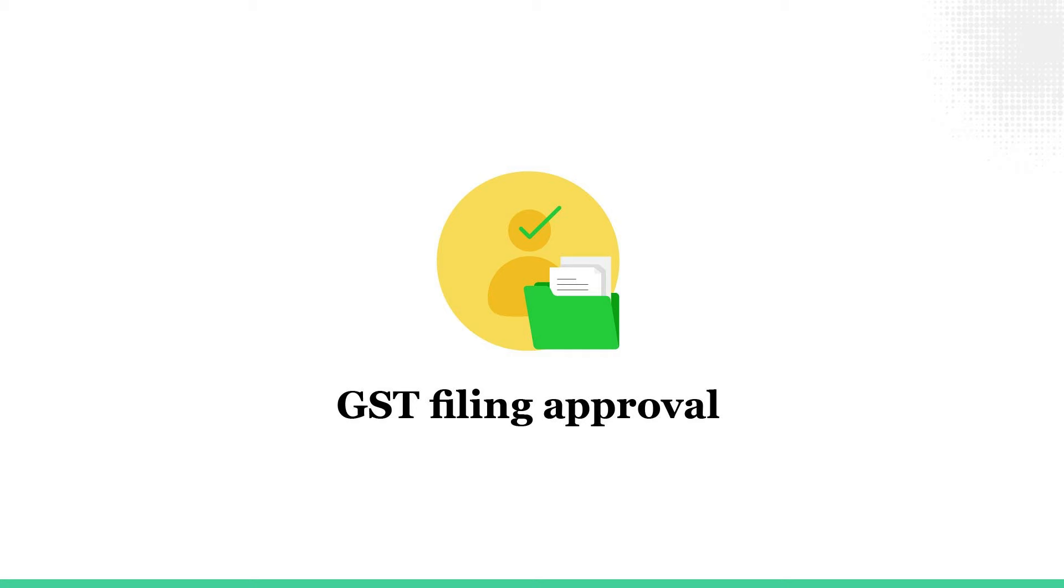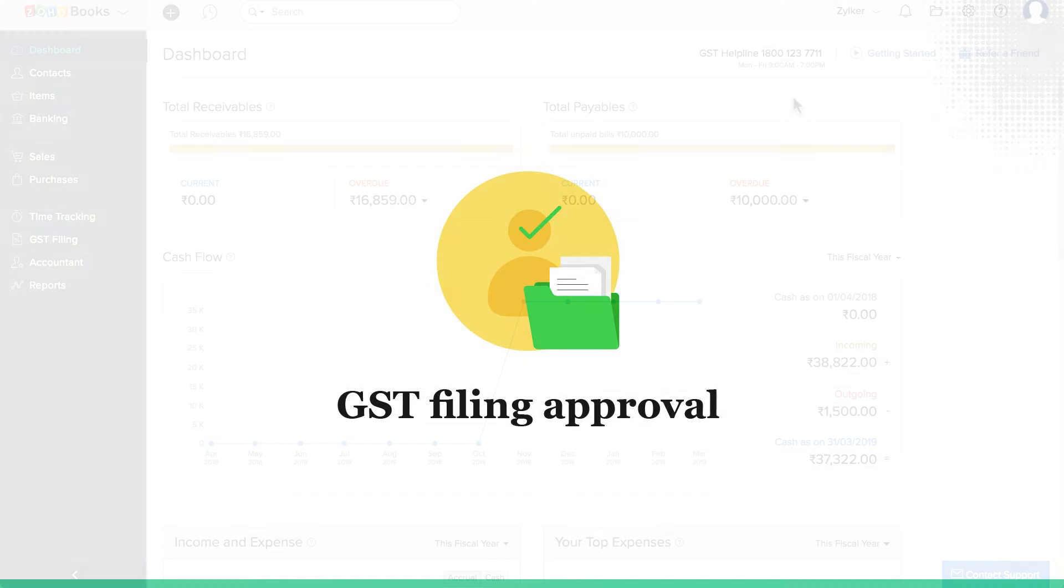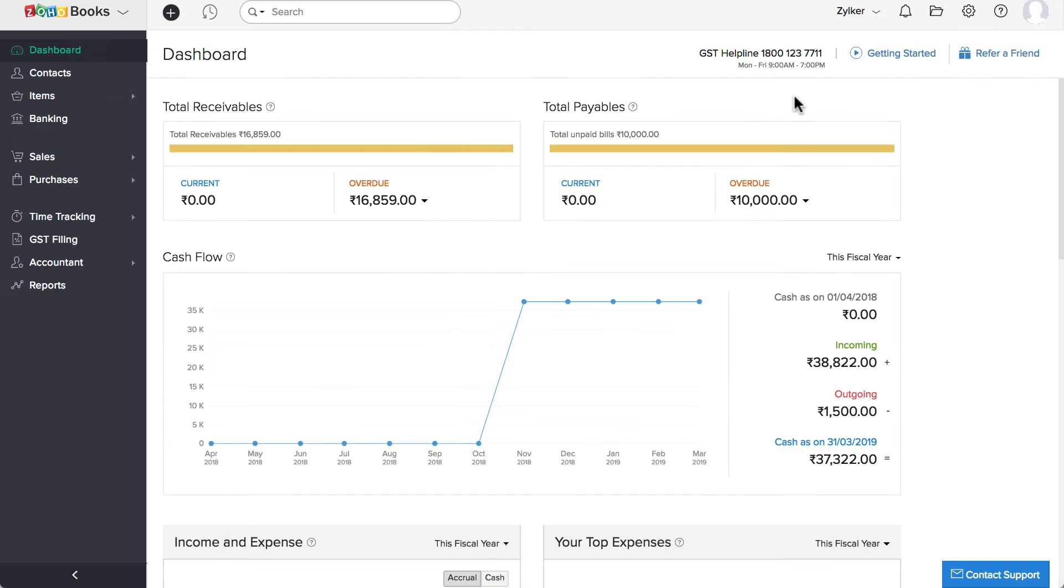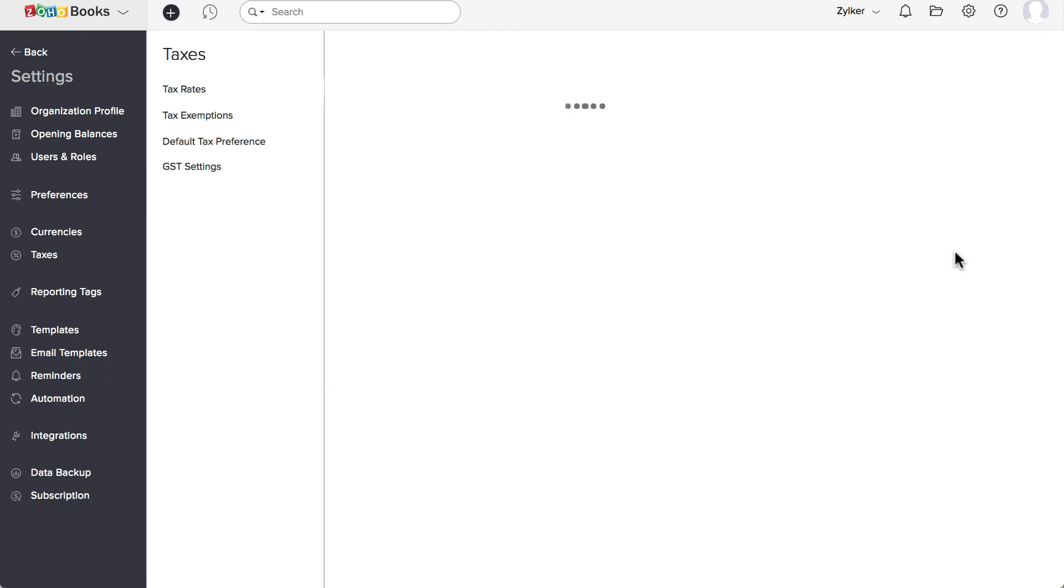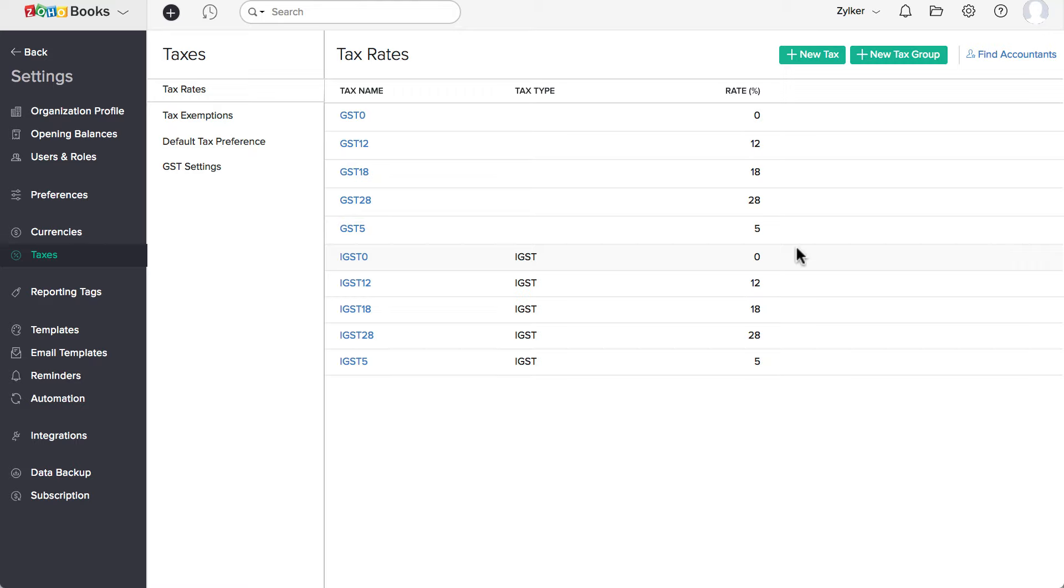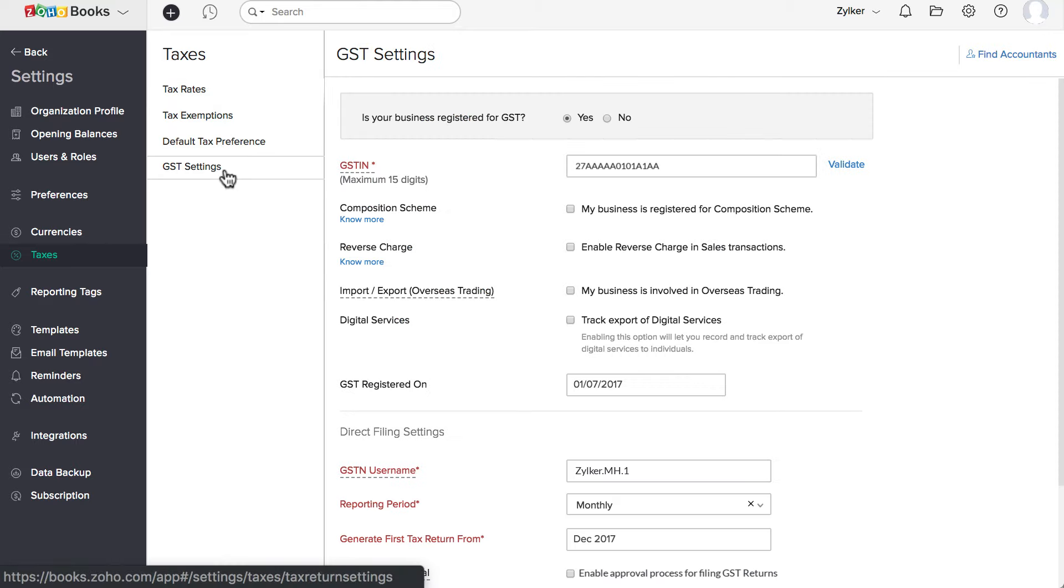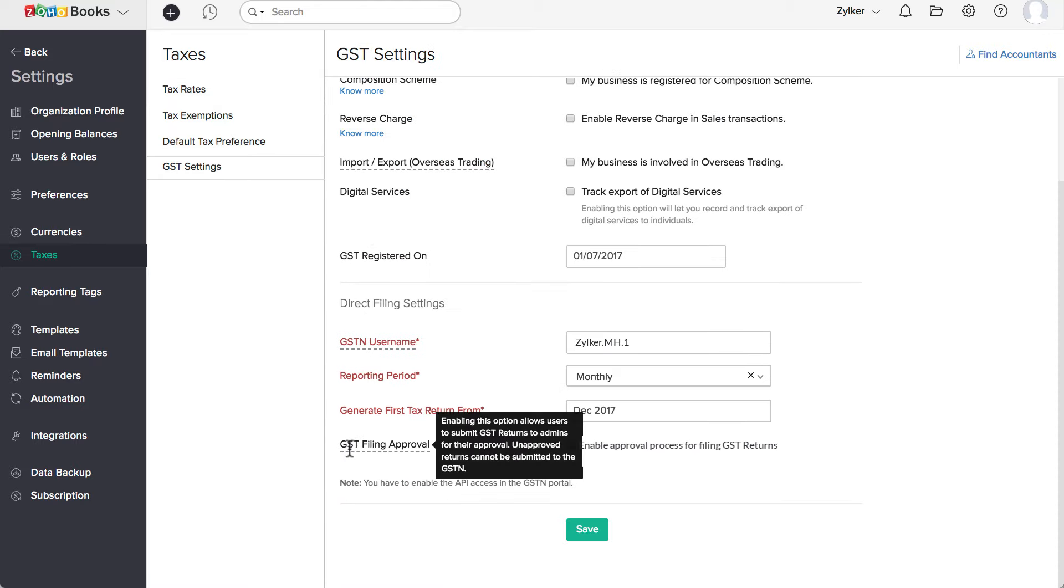First, let's see how to enable the GST filing approval feature. Go to settings and click on taxes. Then click on GST settings. Check the box against GST filing approval.